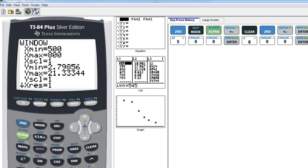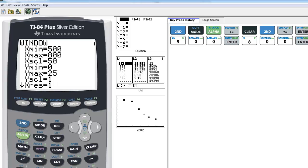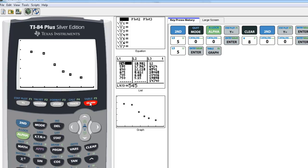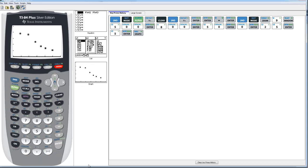As for the scale, an X scale of 1 is way too small. X scale refers to the distance between hash marks on the X axis, and the calculator can't display more than 300 hash marks using a scale of 1. I'd go with a scale of 50. For the Y values, they go from a little above 2 to a little above 21, so let's go from 0 to 25. Change the Y scale to 5, and now we get a much nicer looking graph with hash marks and breathing room around the data.